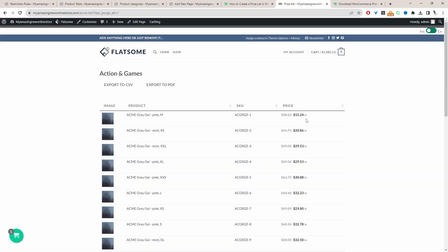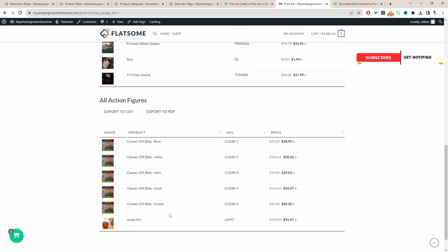In this video I'll show you how to create a price list on your WooCommerce store in just a few simple steps. Throughout this video I'll show you how to create a pricing list on your WooCommerce store similar to this one here.